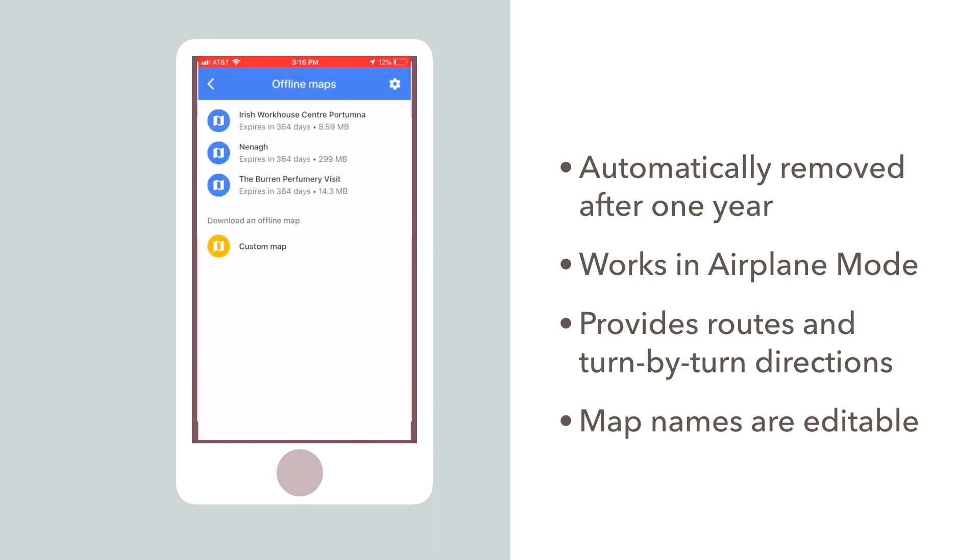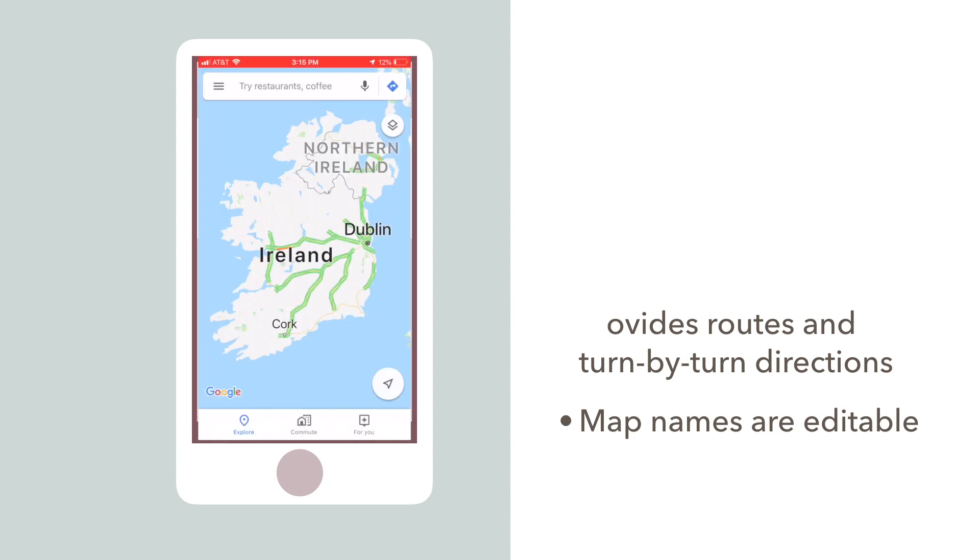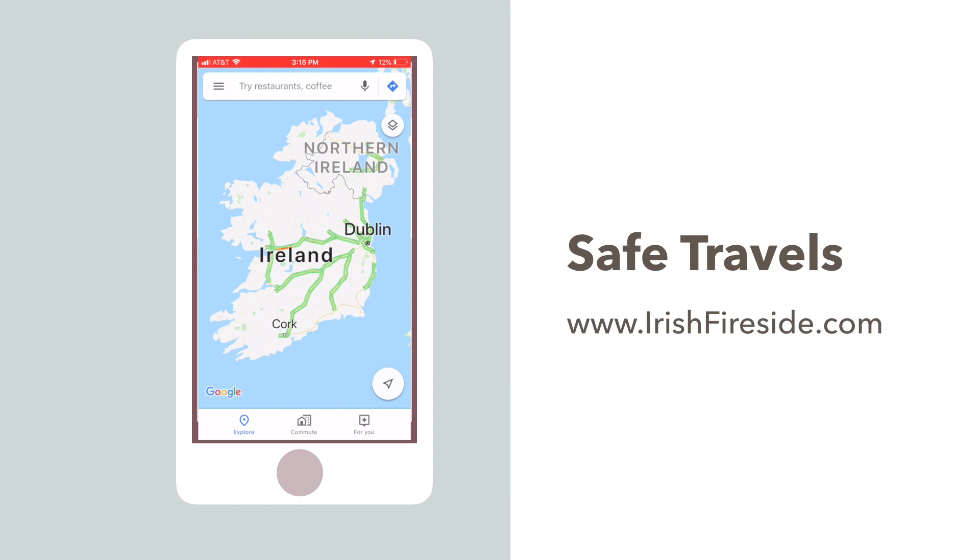So now you know how to carry a map of Ireland right in the palm of your hand. If you're looking for more Ireland travel tips, visit irishfireside.com.